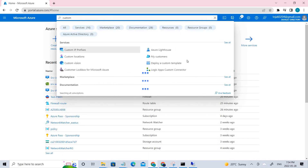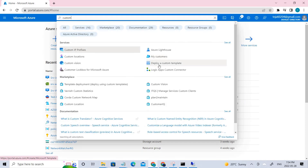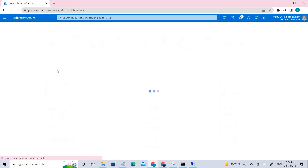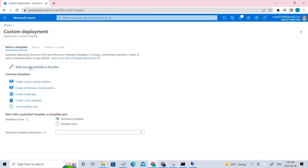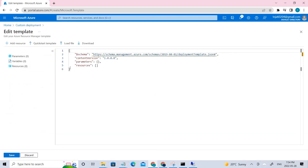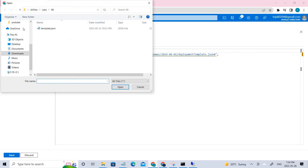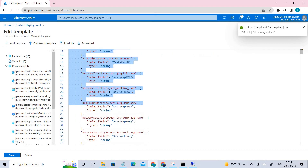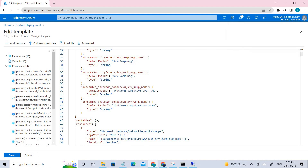Go and type 'custom templates' in the search. You can see there is 'Deploy a custom template' — click that. Here you have 'Build your own template in the editor' — click that. You have to load the file, so click 'Load file'. This is the location where you load it; you can find this on GitHub. This is the JSON file related to that.